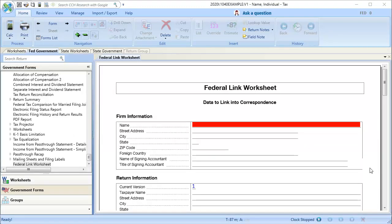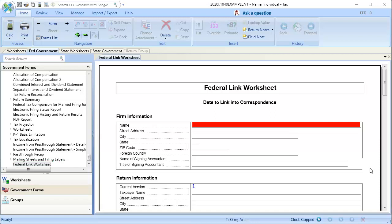If you are using the Worksheet Tree input method, you would select Government Forms, and then scroll down to see the Federal Link Worksheet. On this worksheet, we'll need to scroll down to the Export and Calculation Information sections.